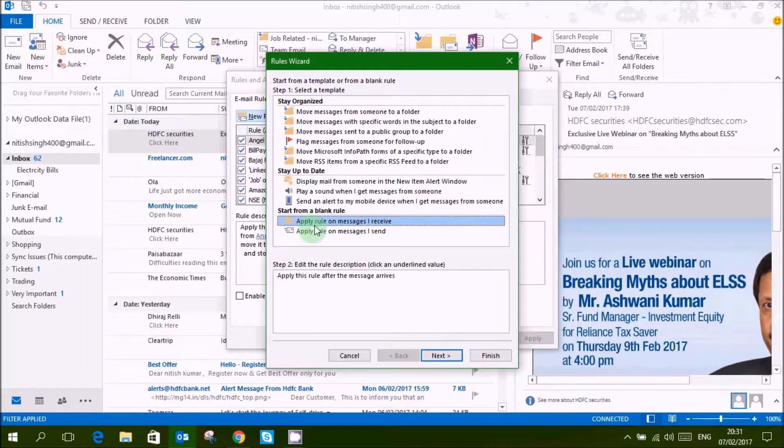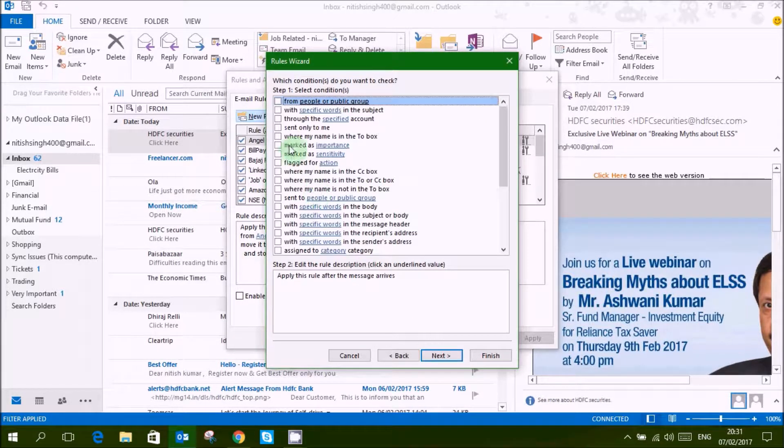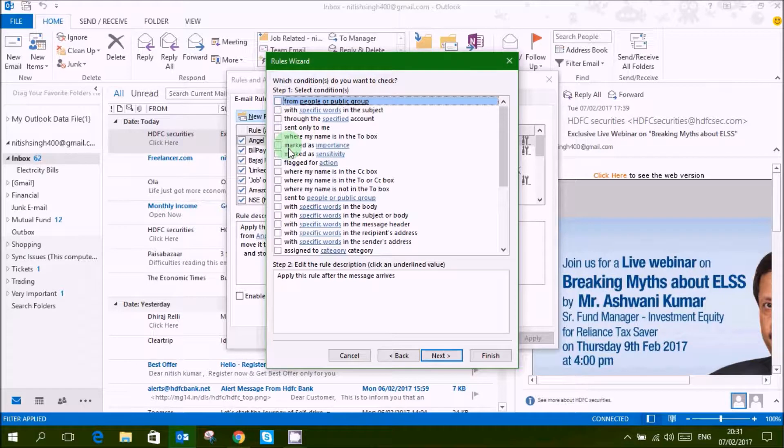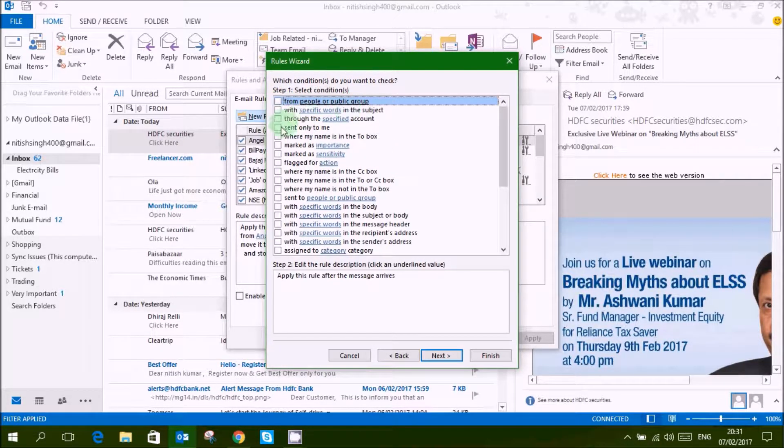Apply rule on message I receive, next. Select list, what do you want. Like I want from people, sent only to, there are so many options there.